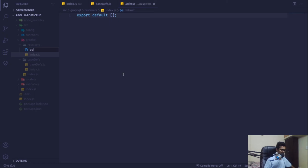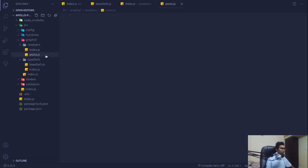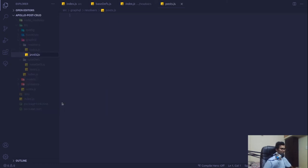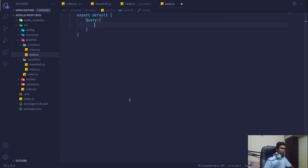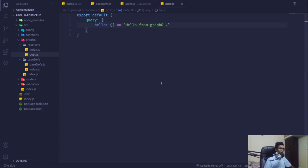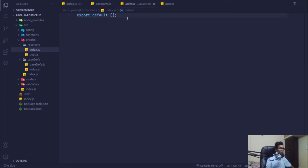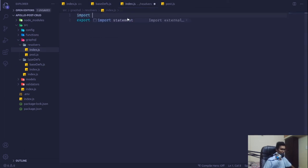Let's name it post.js. This will export default a function, and within that function it will have a parameter called query. With that hello function using an arrow function we'll return something called 'hello from GraphQL'. We're not done yet — we have to register it in our root.